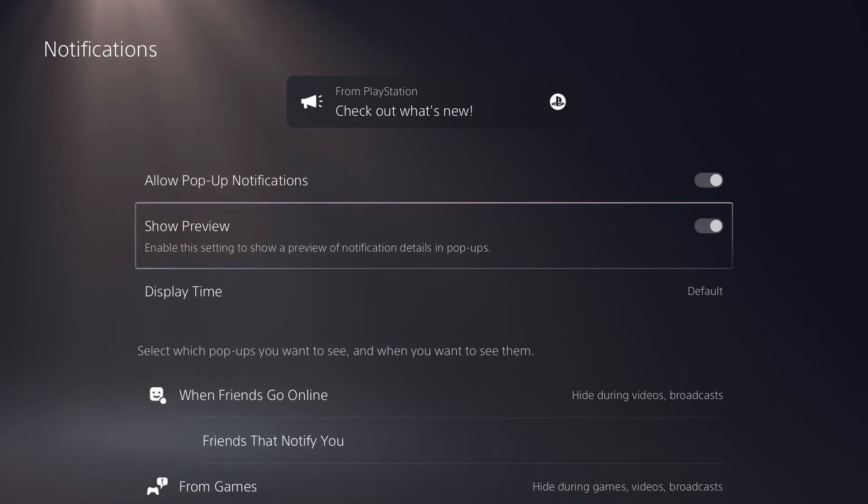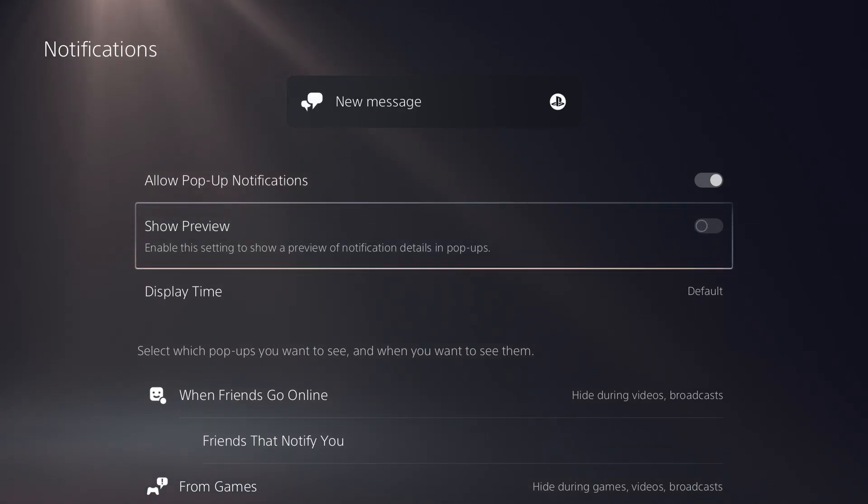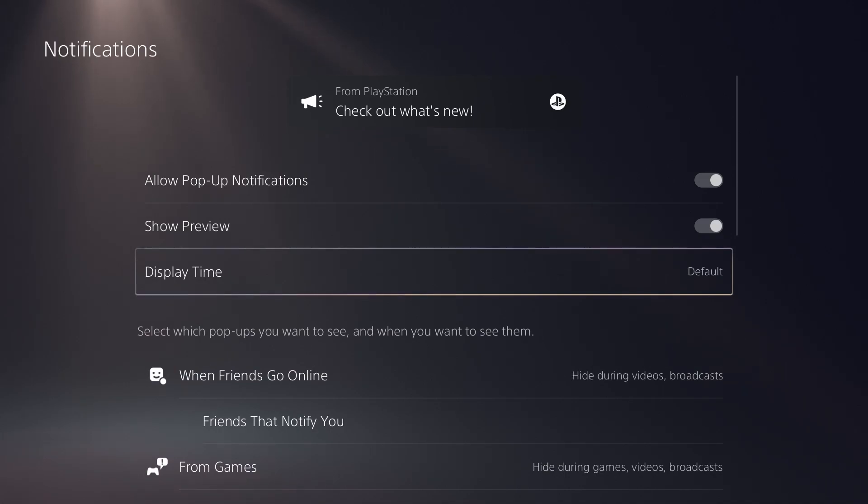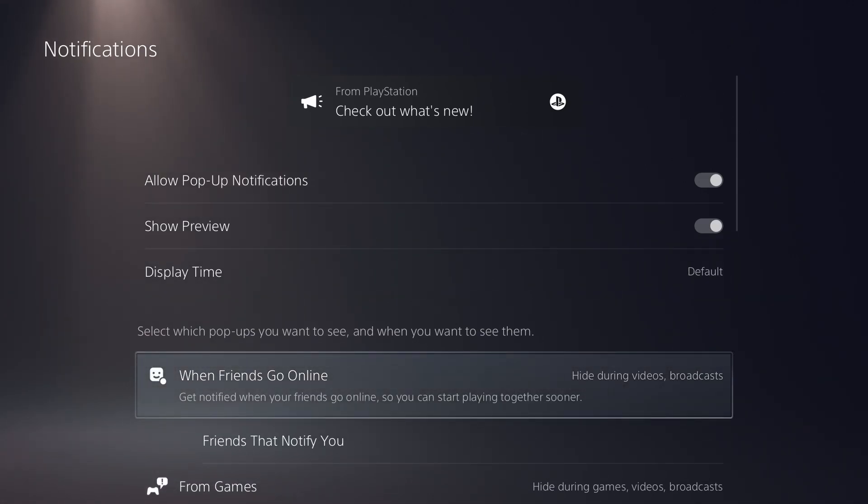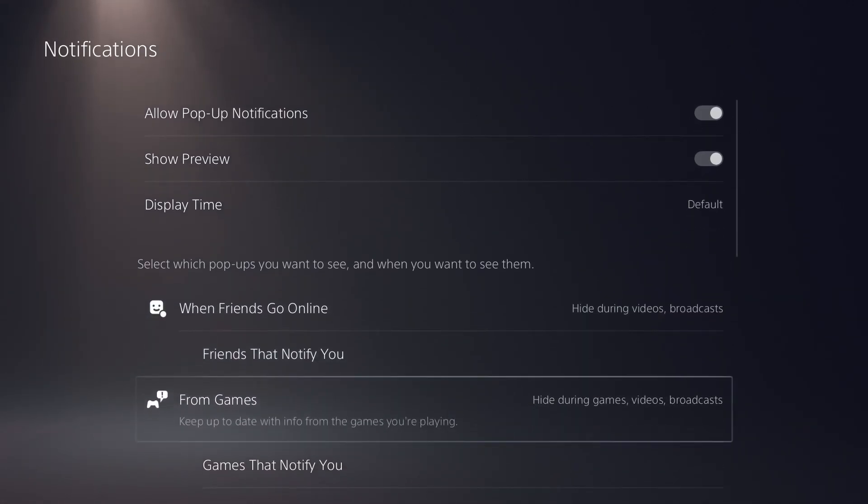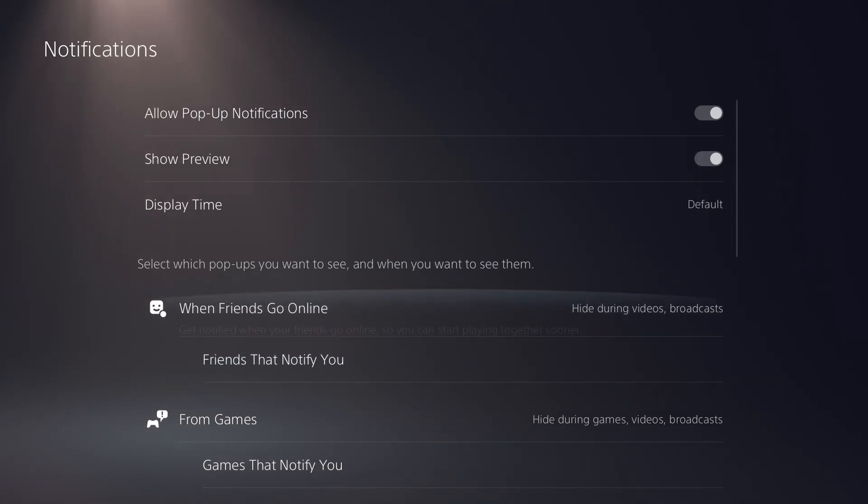So with a preview, it lets you know kind of what's going on there. Below without the preview is just the message itself. Display time, I'm not going to really change that there.